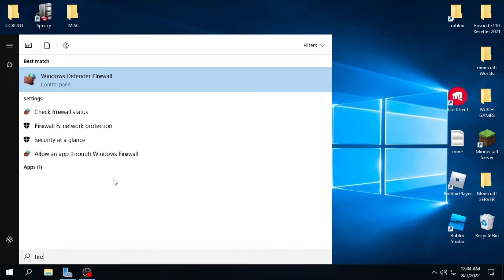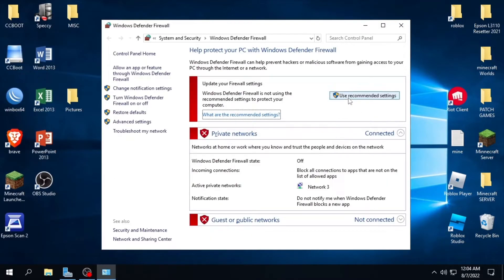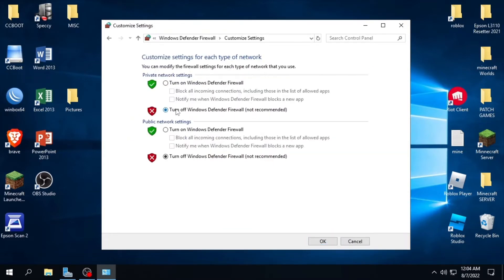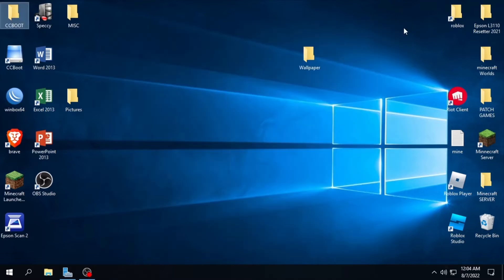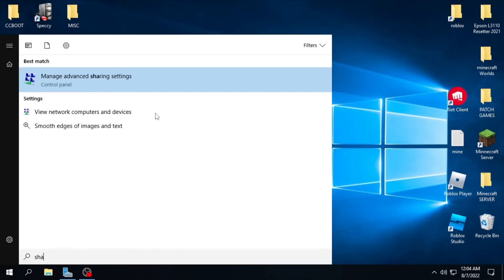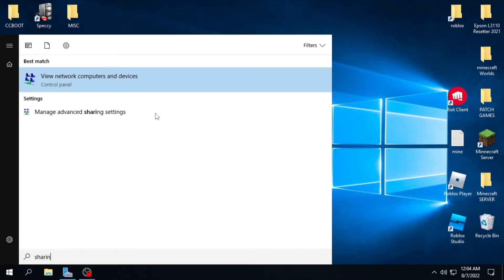You can do this by typing 'firewall' on the search bar, or you can go to the Control Panel and search for firewall settings. Then click 'Turn Windows Defender Firewall on or off', then set it to off. Note that some custom ISO operating systems have sharing turned off in the registry.